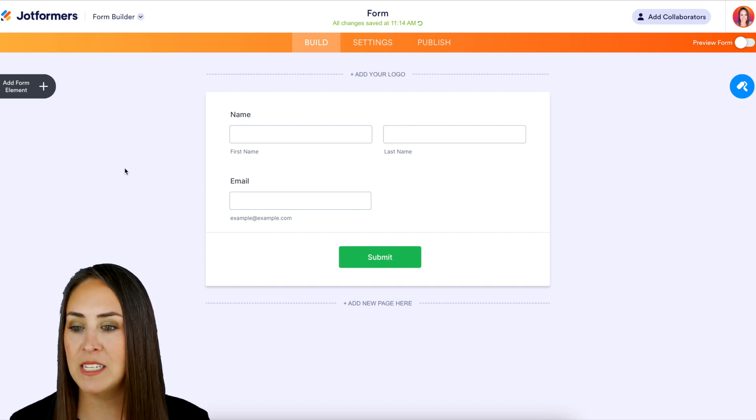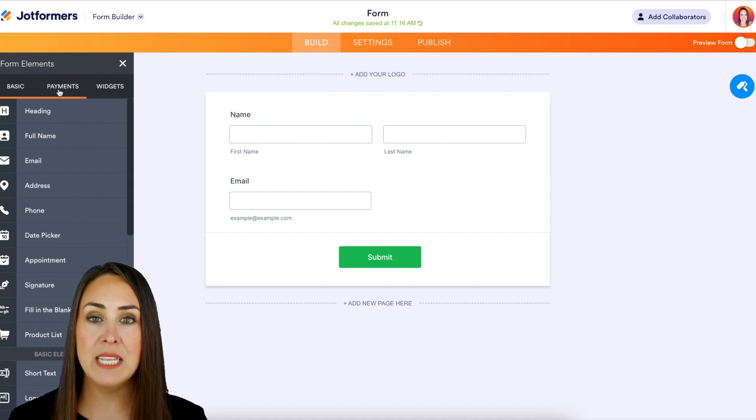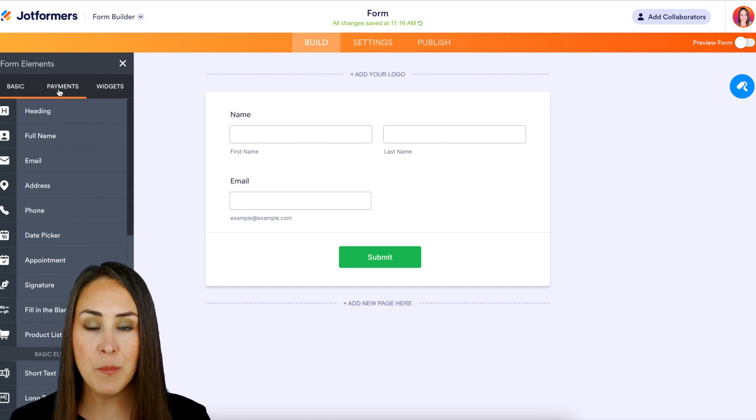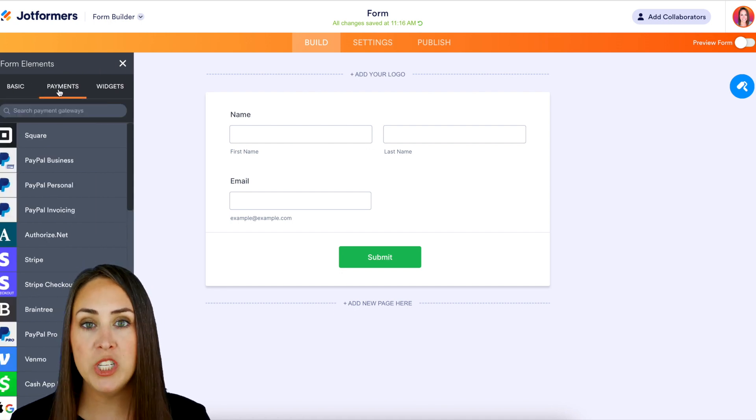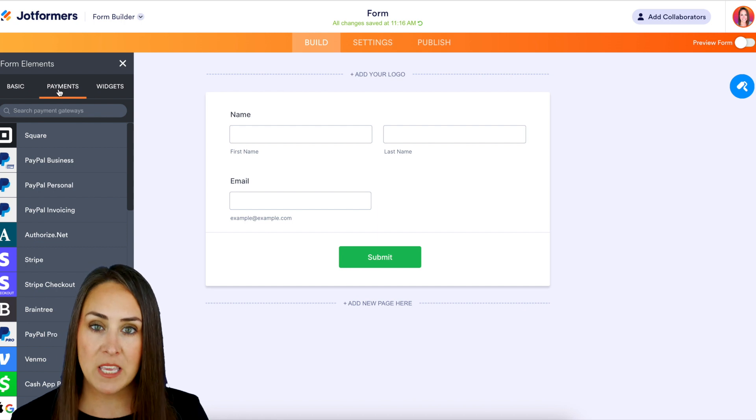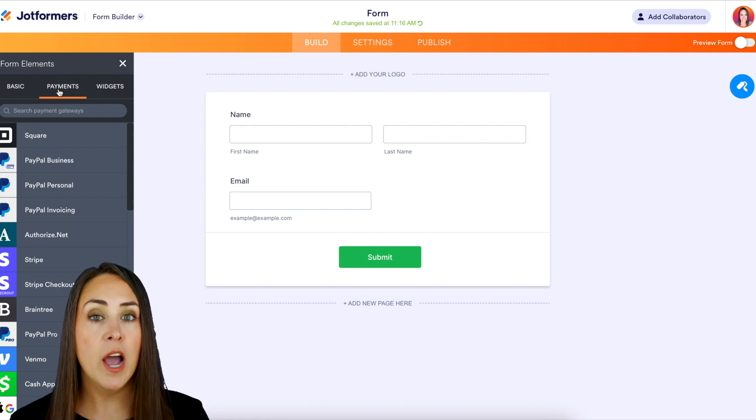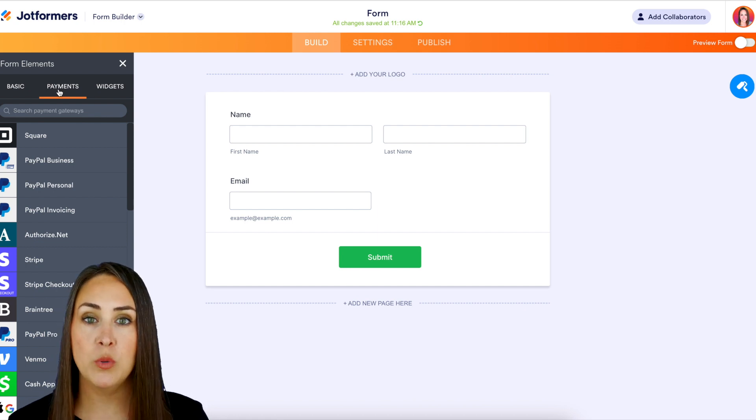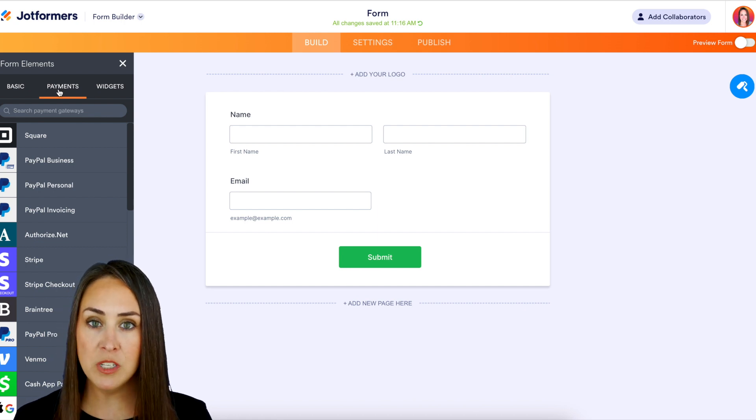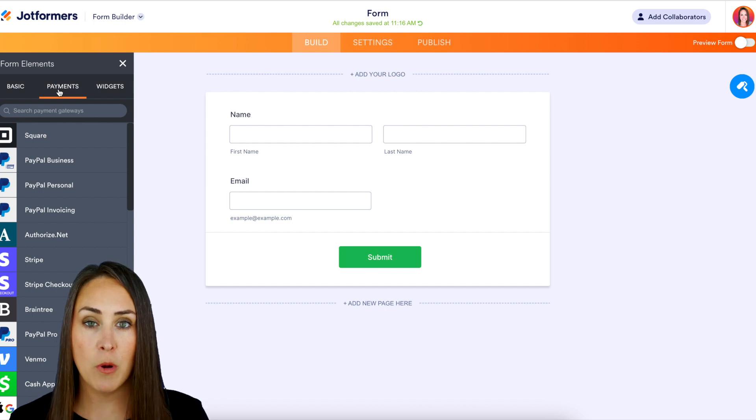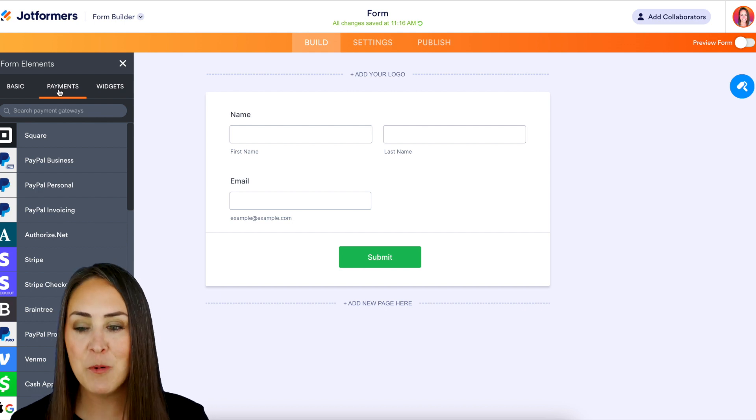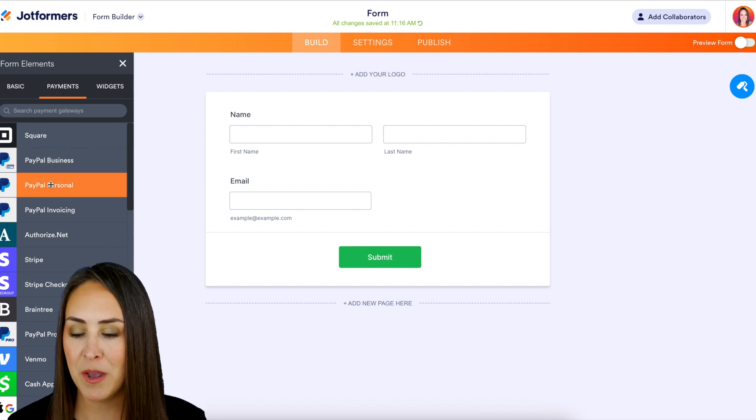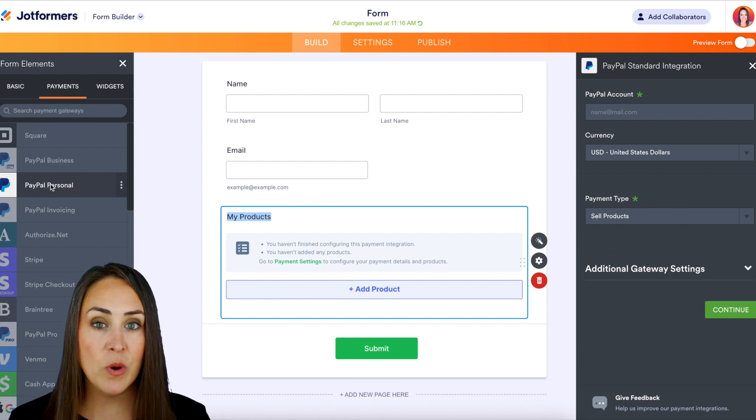So over on the left hand side where it says add form element, we're going to choose that middle tab for payments and we need to choose which payment gateway we want. Now keep in mind not all payment gateways are going to allow subscriptions, so it's going to be trial and error on your part. But for this example I'm going to use PayPal Personal.